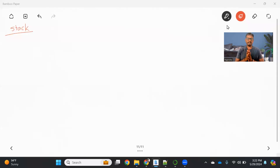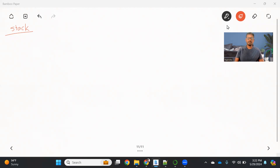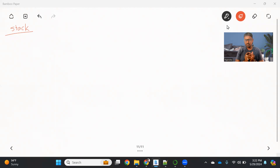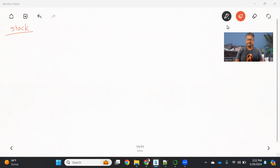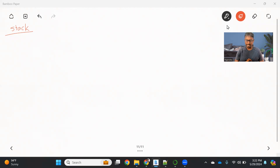Hello everyone, welcome back to the channel Tech World with Rajendra. In this video we are going to talk about a stack data structure. First we'll understand what is meant by stack, what are the advantages of this stack data structure, and then we will see practically how we can implement the stack in Python programming language.